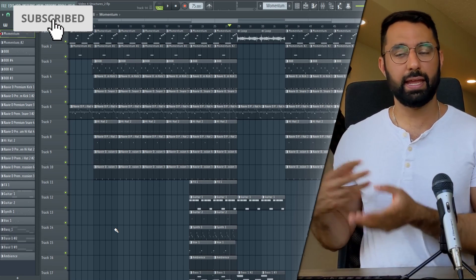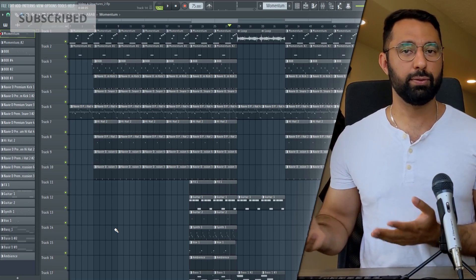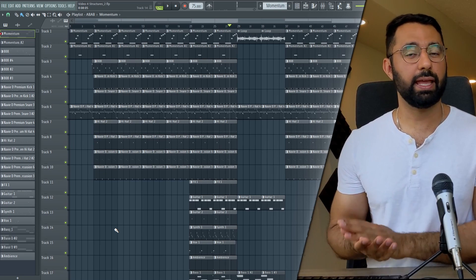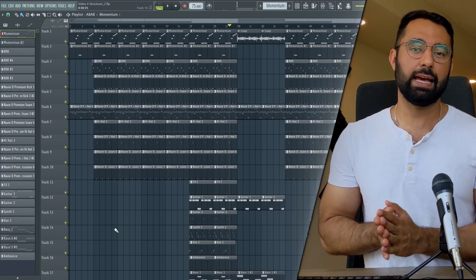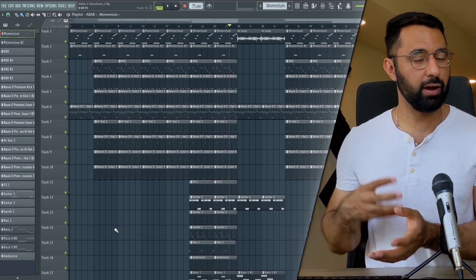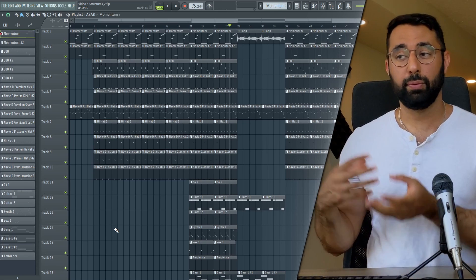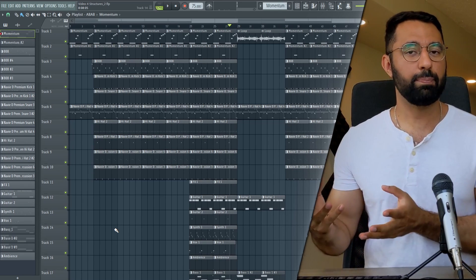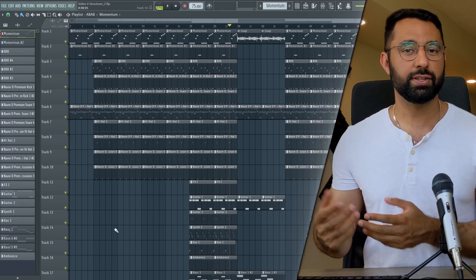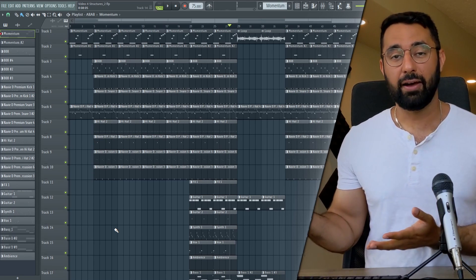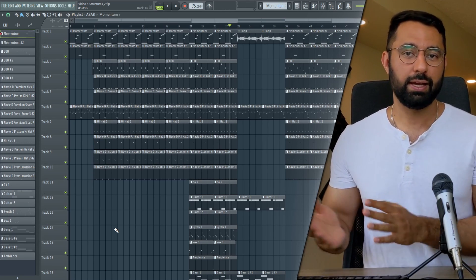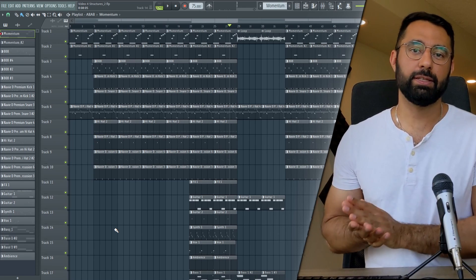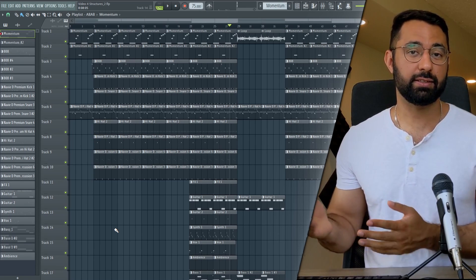Bringing the energy level down for a bridge isn't the only way to build one. For example, I can keep the energy level during the bridge the same as during the verse but change the key of the beat during the bridge section to create contrast — that's a common way to build a bridge as well. Even though four to eight bars is a common length for a bridge, you can easily find songs with a one-and-a-half or three-bar bridge. After all, this is music, so there are no absolute rules.